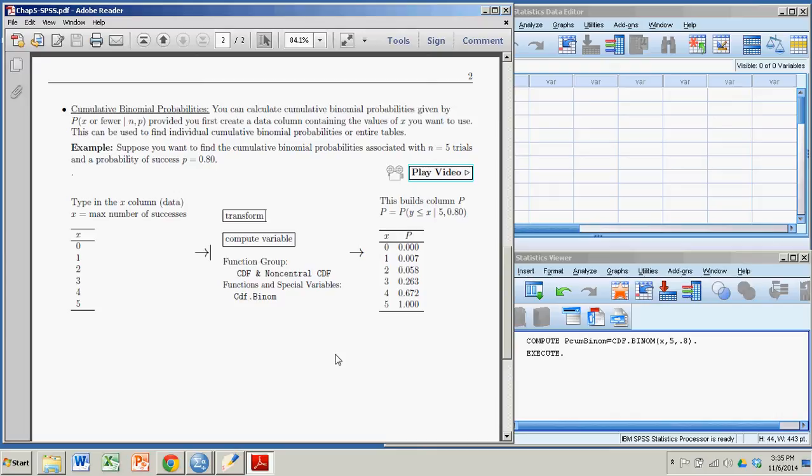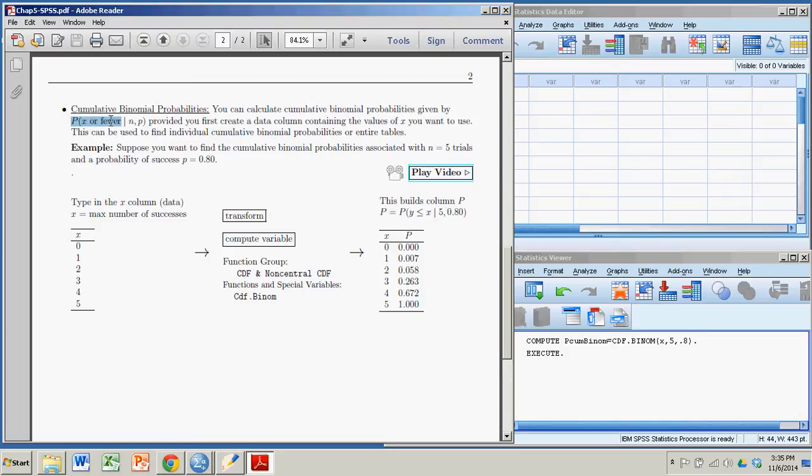When I say a cumulative binomial probability, it means I have, say, n trials, and I want to calculate the probability of getting x or fewer, that means up to and including x number of successes in n trials, where a single probability of success is given by p.